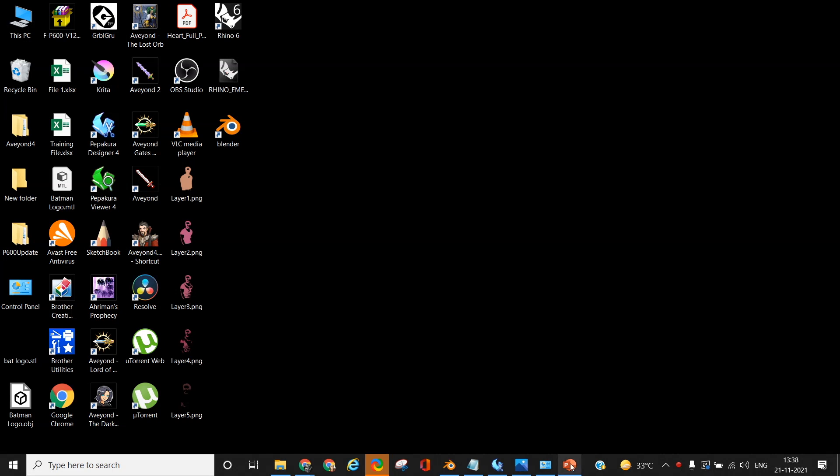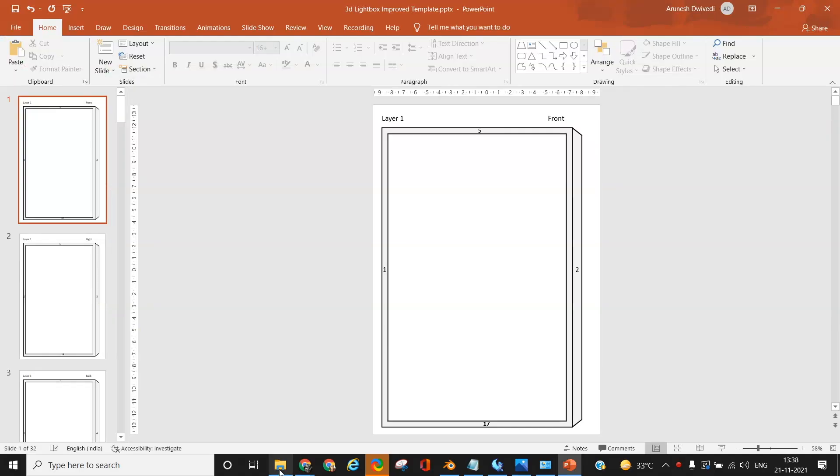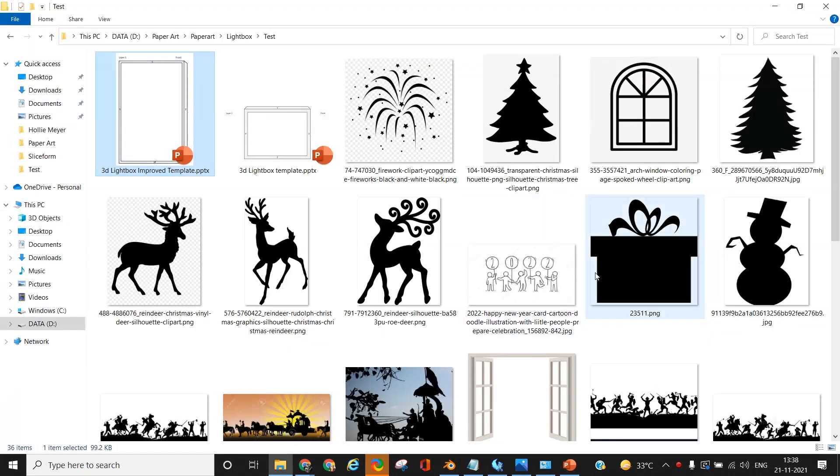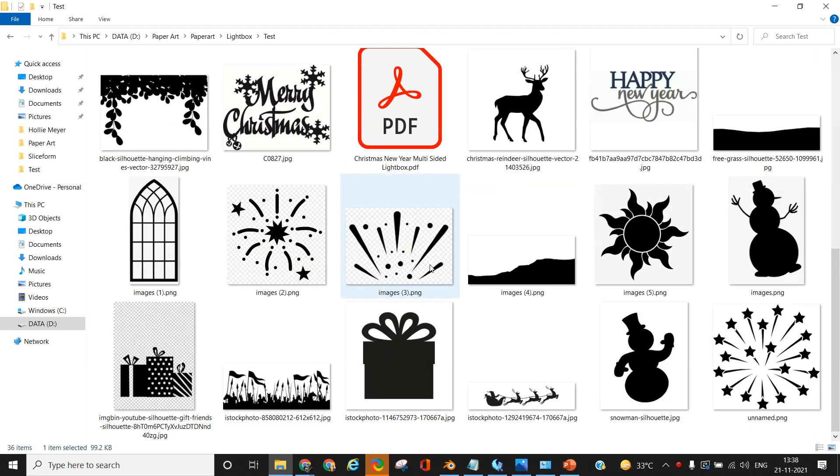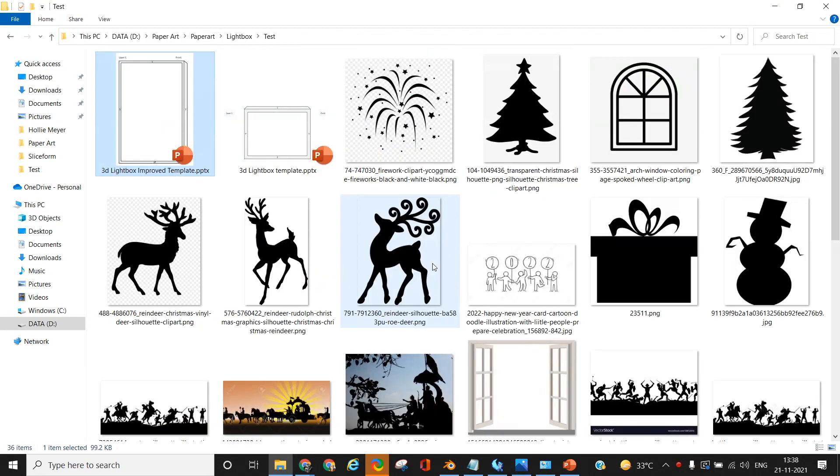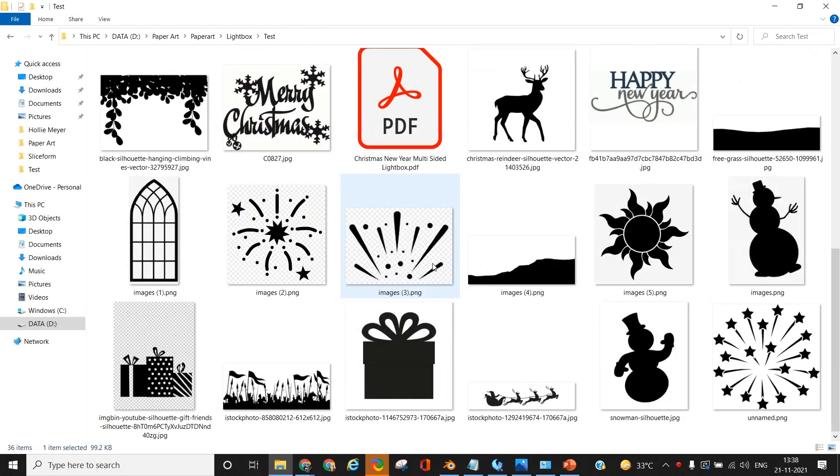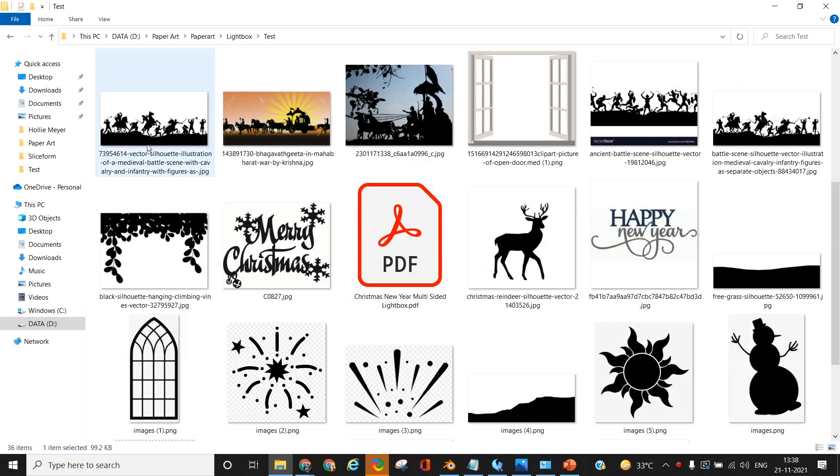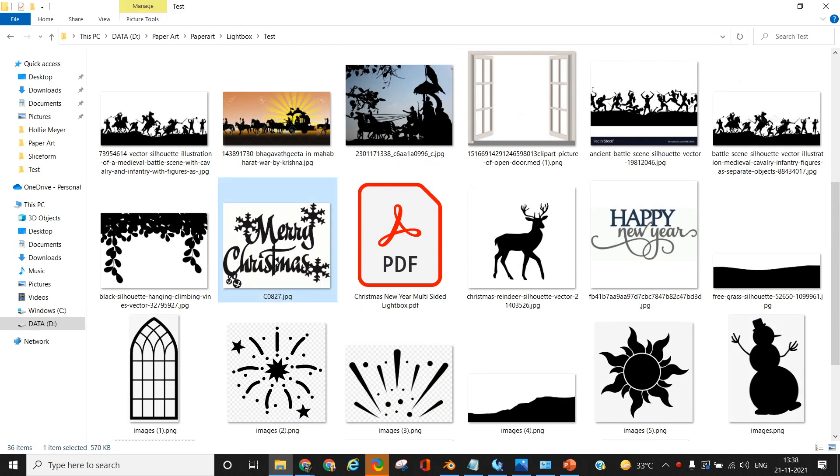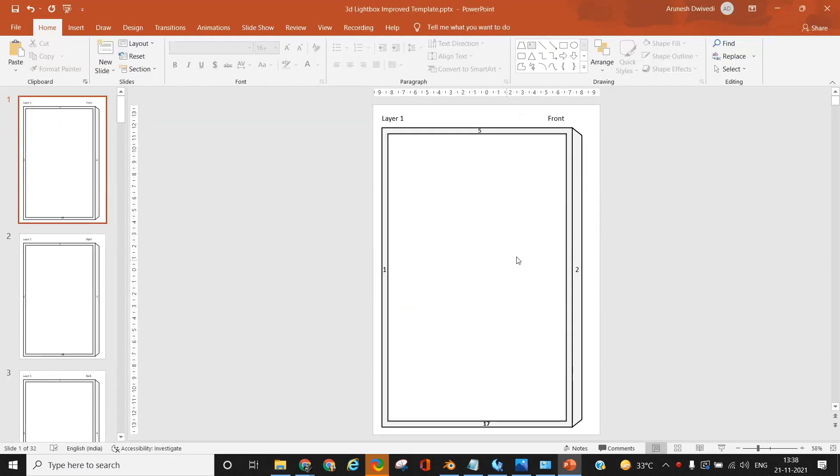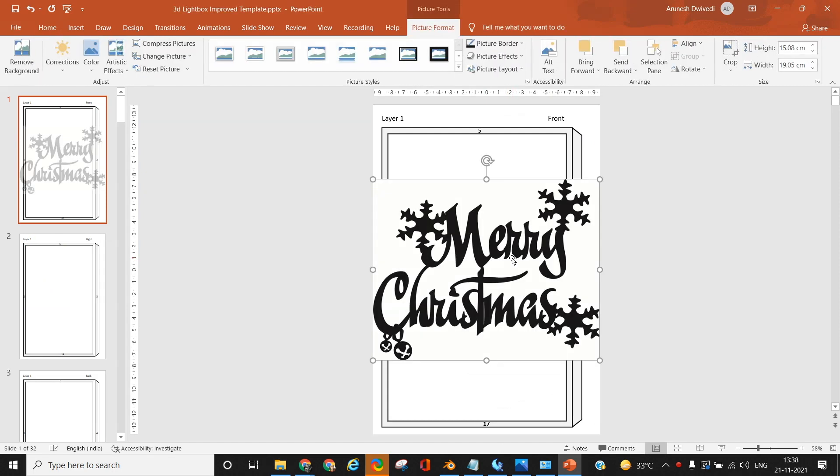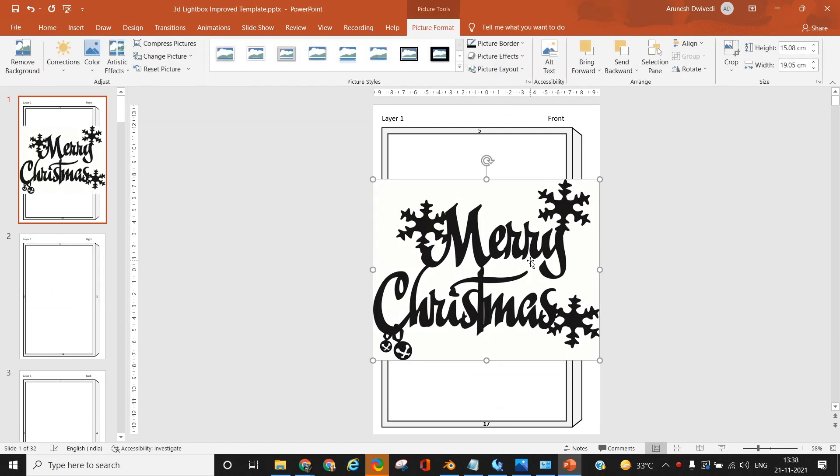The theme for this lightbox is Christmas and New Year. The way a multi-sided lightbox works is that each side of the 3D lightbox is an individual lightbox in itself. You can create a story across the four sides or create a split scene across the four sides. In this case, each side of the lightbox will represent a story in itself or a complete lightbox in itself.